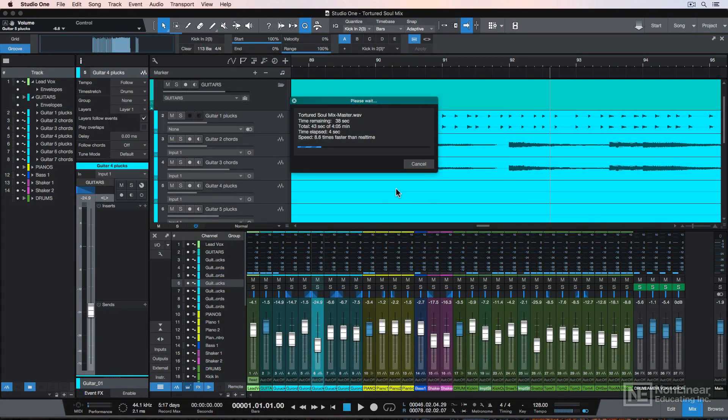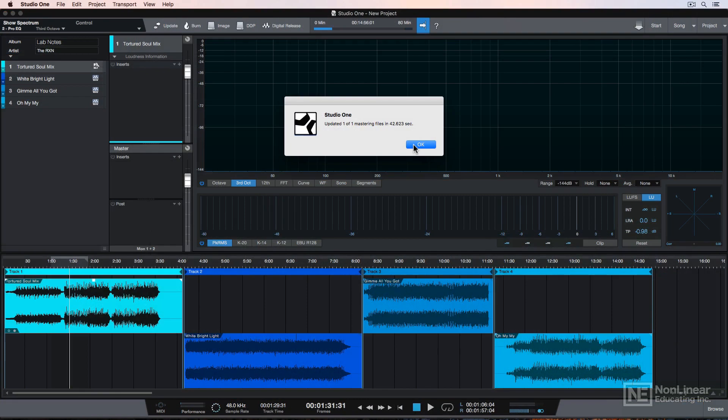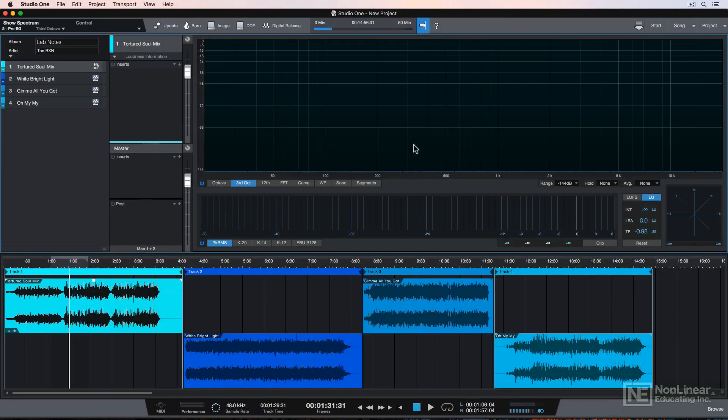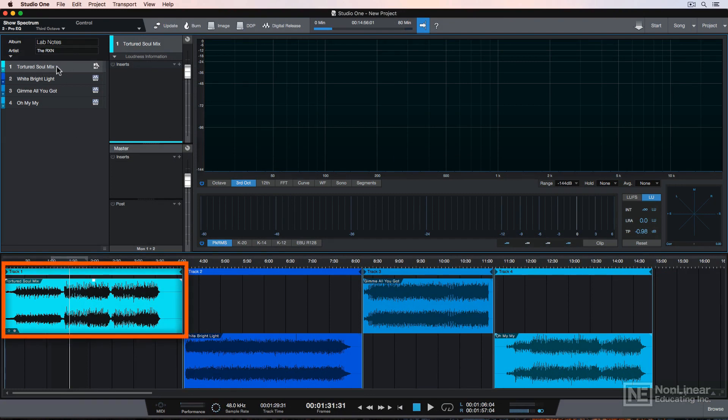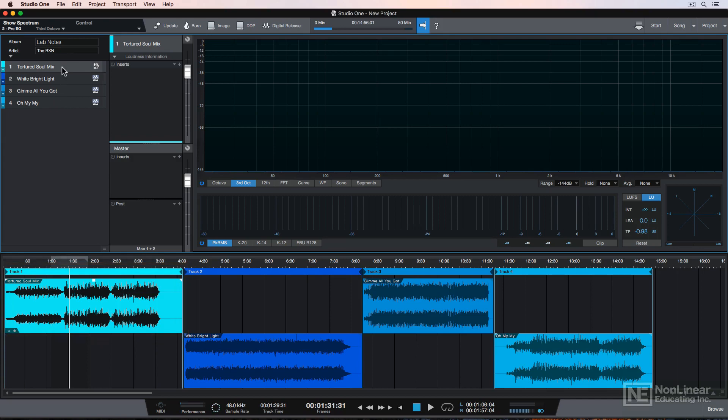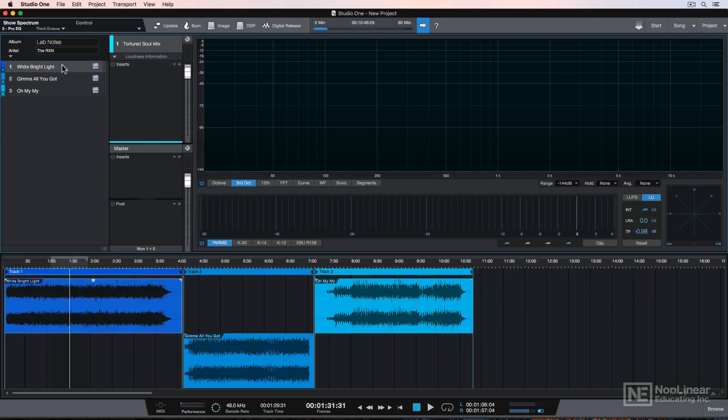The biggest advantage to this is that it keeps this track in here as a placeholder. So normally what you'd have to do is delete old unmastered or pre-mastered files, go back to your project, remix it, make whatever mix tweaks you want to make to it, re-export it and then drag and drop it back in here and then come back down here and fix all of your trimming and edits down here.